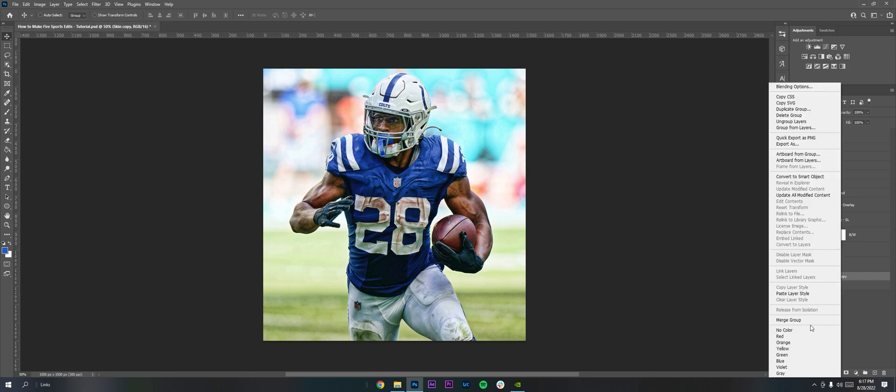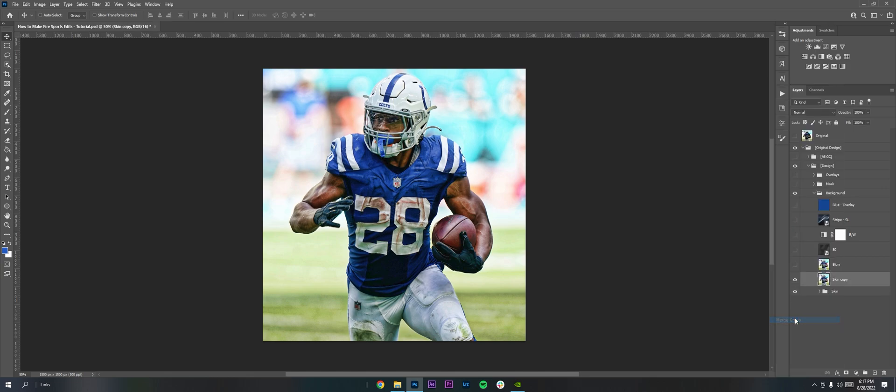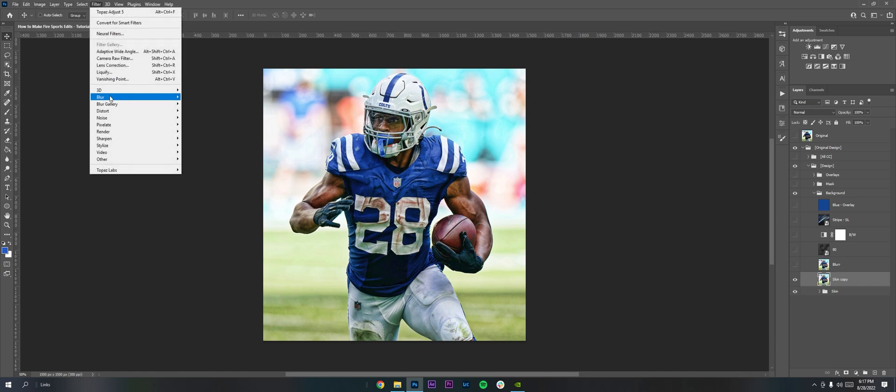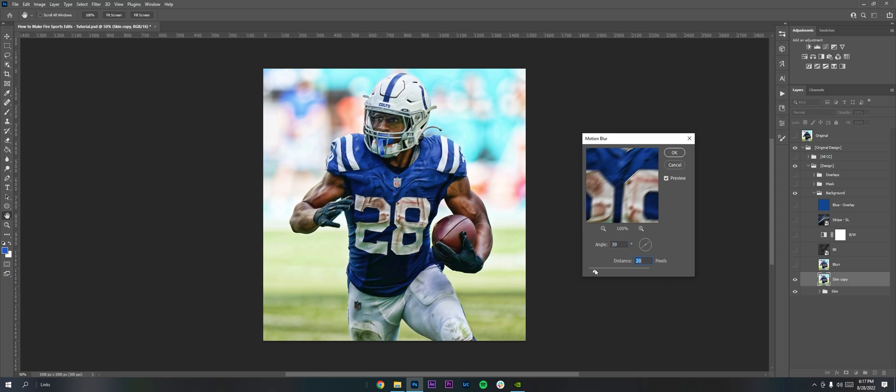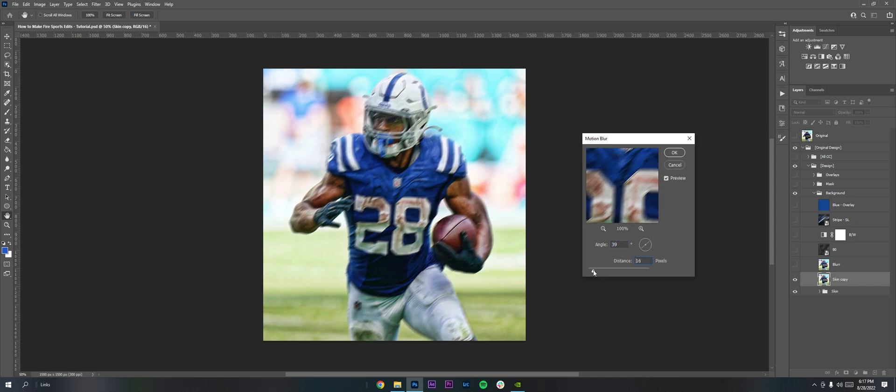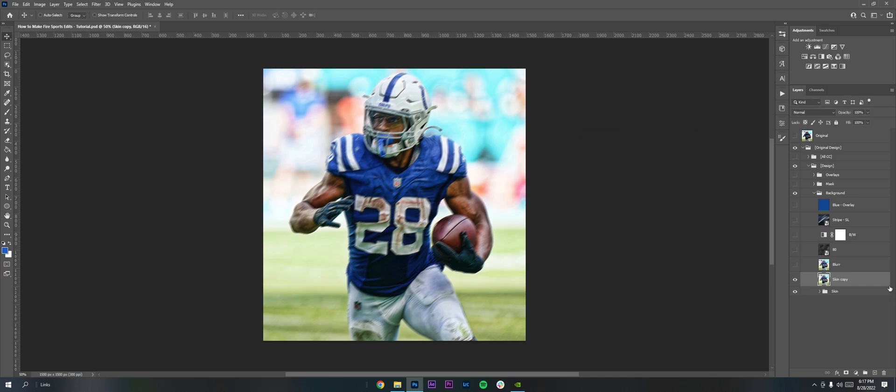I'm going to throw a little blur on it. So merge the group and then go to Filter, Blur, Motion Blur. And I'm going to put it between like 10 and 20. I'll put it like 15. So that's good for me. Name your layer Blur.